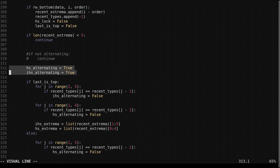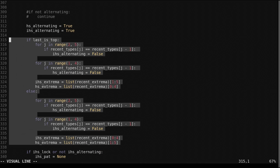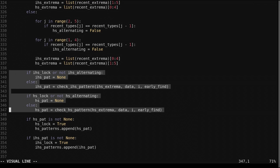The rolling window algorithm does not guarantee that tops and bottoms will alternate, so we must verify that they do, as the pattern consists of alternating tops and bottoms. We start checking for the pattern after the rolling window confirms what would be the right armpit. The right shoulder is found as the maximum price since the armpit. Waiting for the rolling window to identify the right shoulder often delays identification considerably. We verify patterns in 'check_hs_pattern' and 'check_ihs_pattern' functions, which return an instance of the data class if found, or None otherwise.